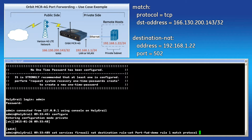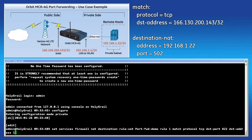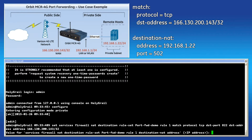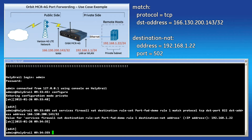Then set the protocol to TCP, the destination port to 822, and the destination address to 166.130.200.143/32. Press Enter and the system will prompt you to enter the first part of the destination NAT criteria, the IP address to forward to. Enter the RTU's IP of 192.168.1.22.